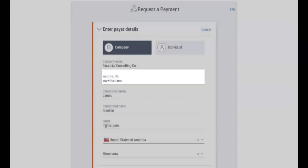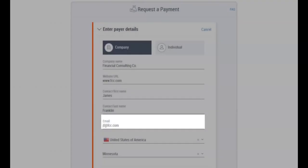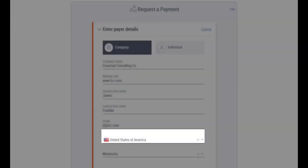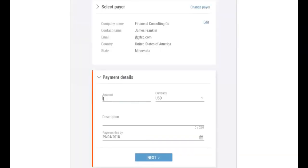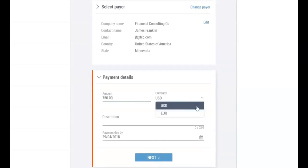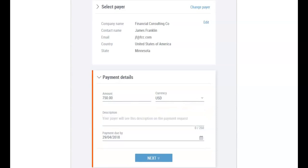Next you'll need to enter the payment details. Enter the amount and select the currency you would like to receive payment in. Enter a short description to let your client know what you're requesting payment for.